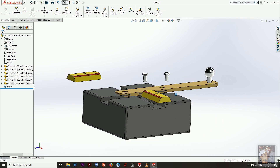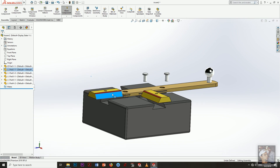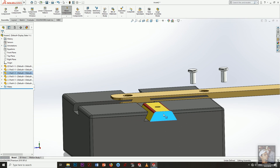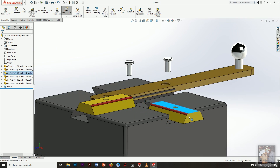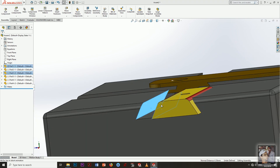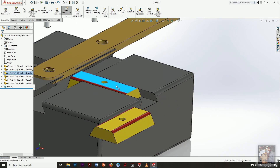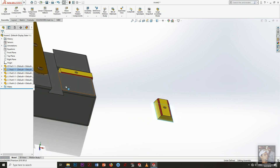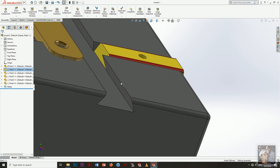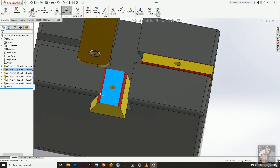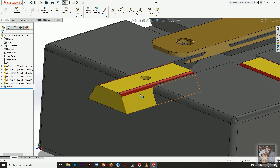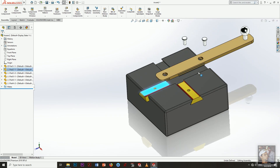Here we will learn the basic concept of assembly as beginners. This face will be coincident with this face — a coincident relation. The second thing: this face will also be coincident with this face, so the direction is linear. We will repeat these steps again — this face coincident with this face, and this face coincident with this face — so the direction is linear.